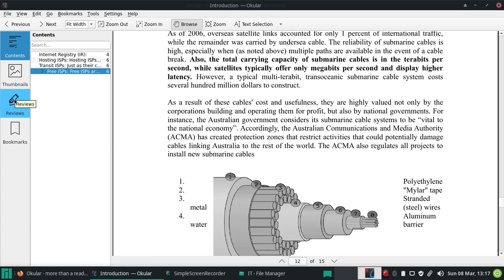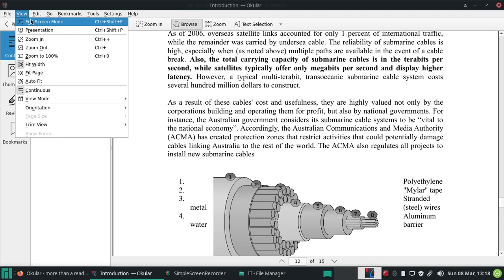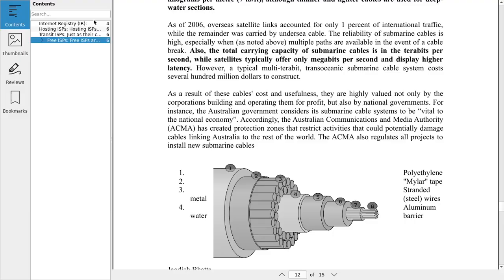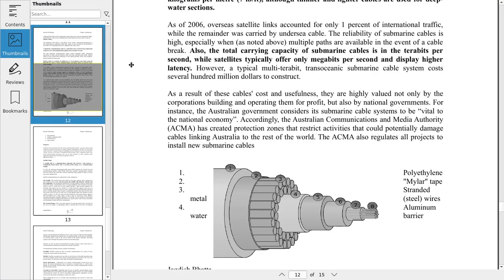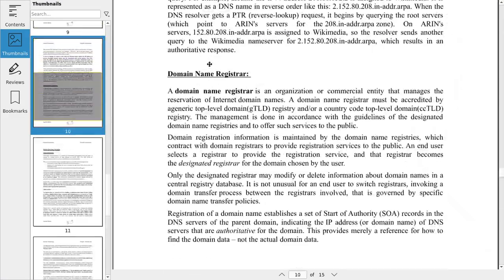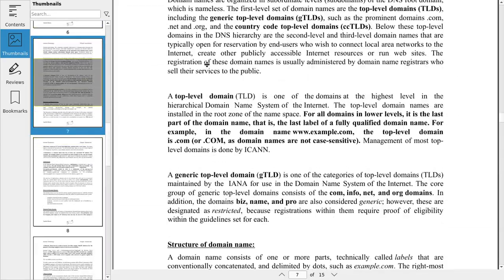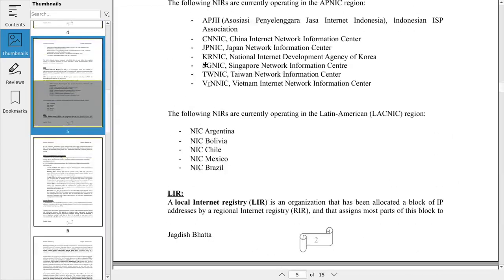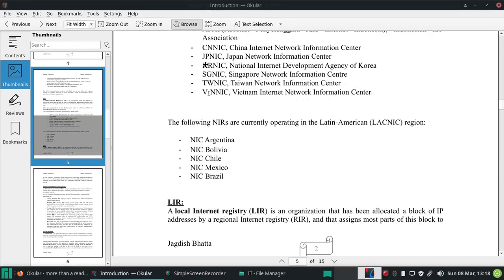Let's go to Full Screen mode. For Full Screen mode, you can press Ctrl+Shift+F or go to the View menu and select Full Screen mode. This is the Full Screen mode - you can have both Full Screen mode as well as the normal mode, and you can exit Full Screen mode by clicking Ctrl+Shift+F again.